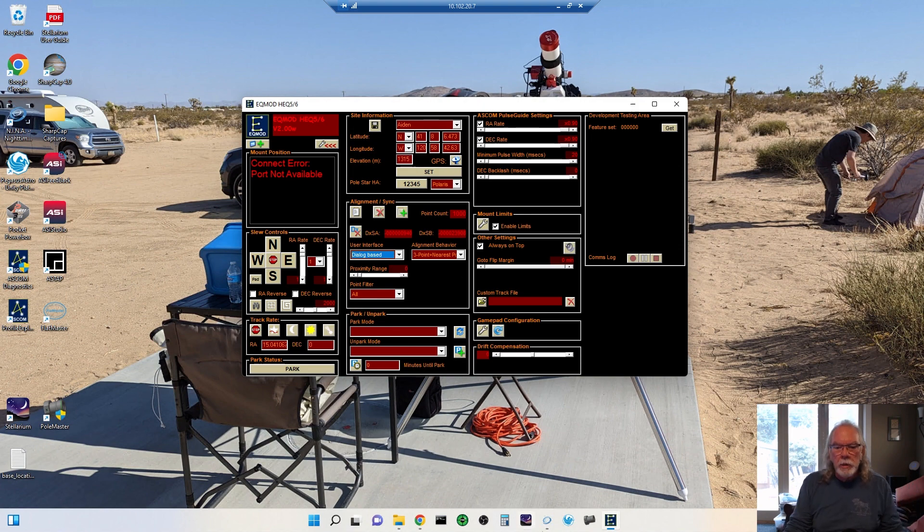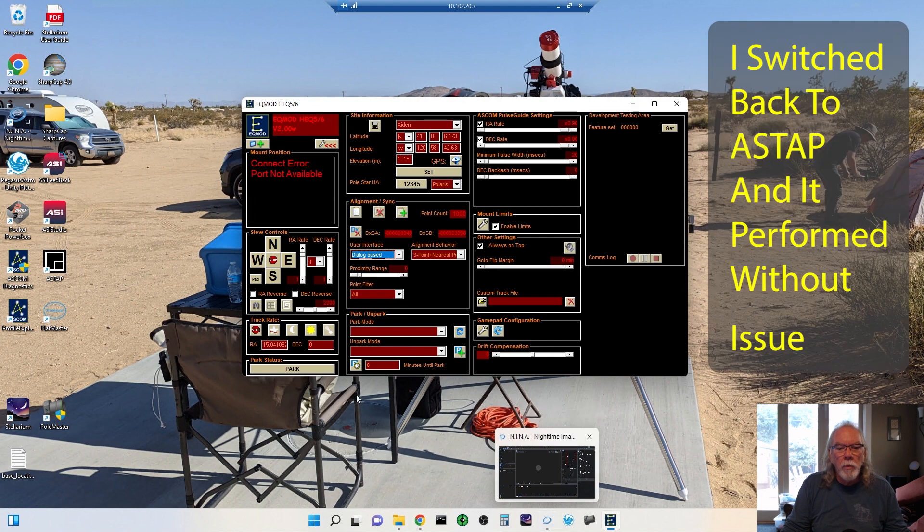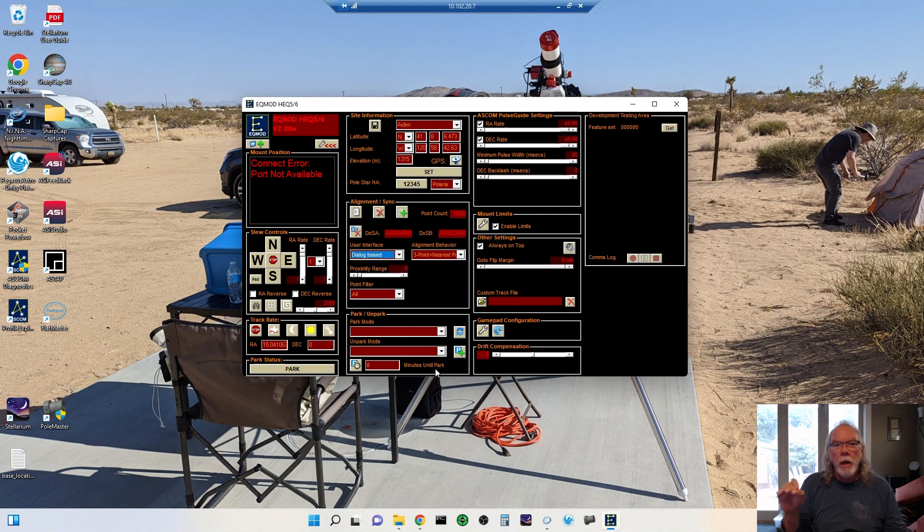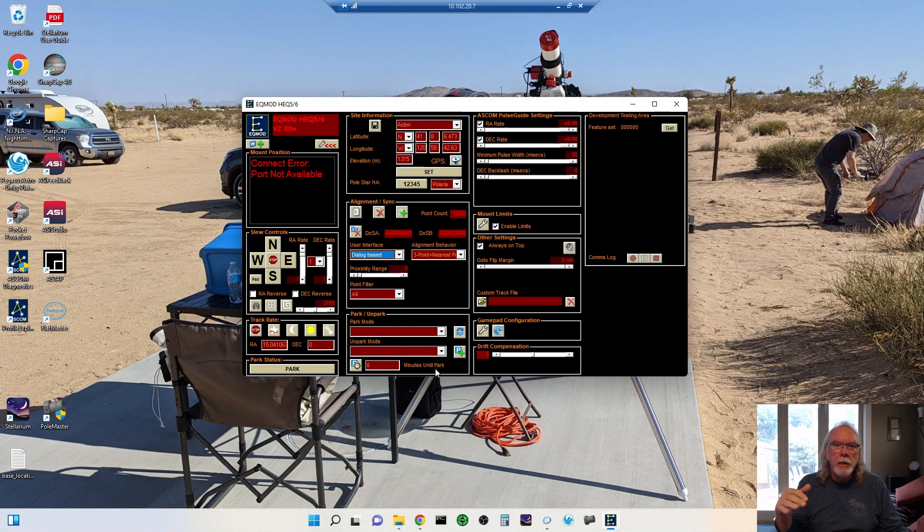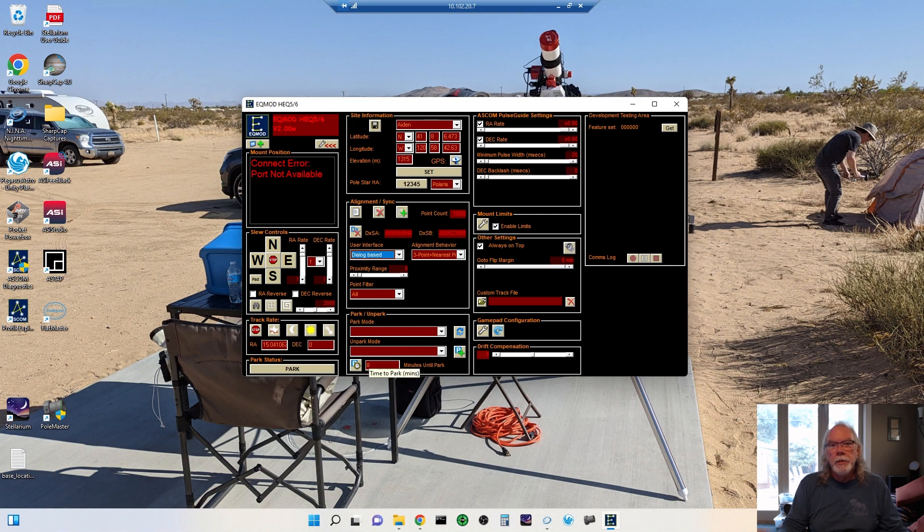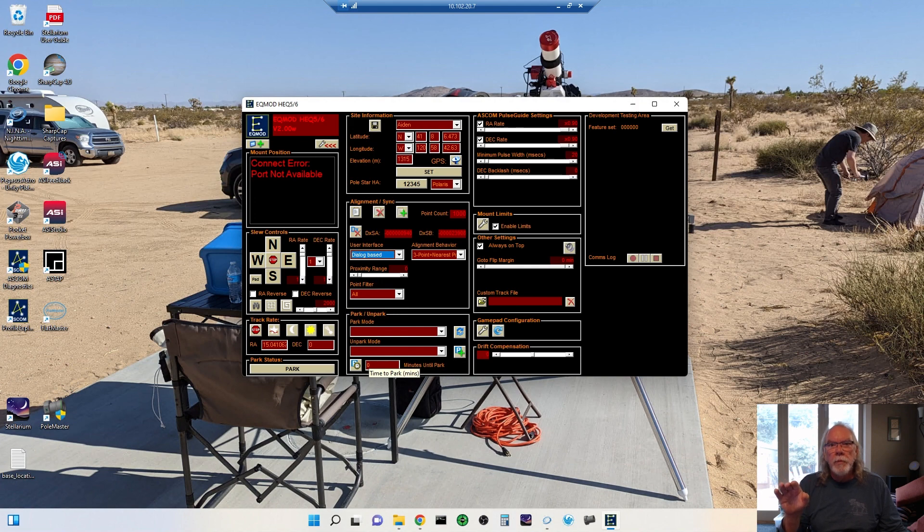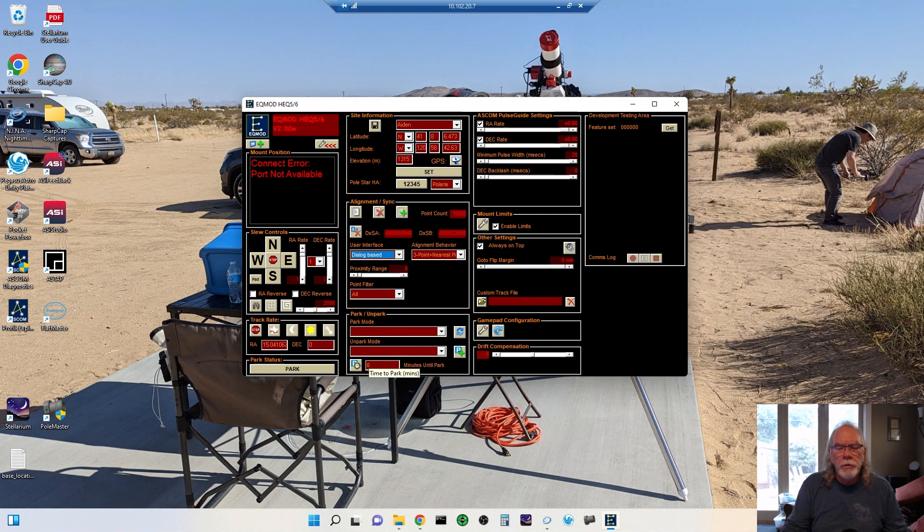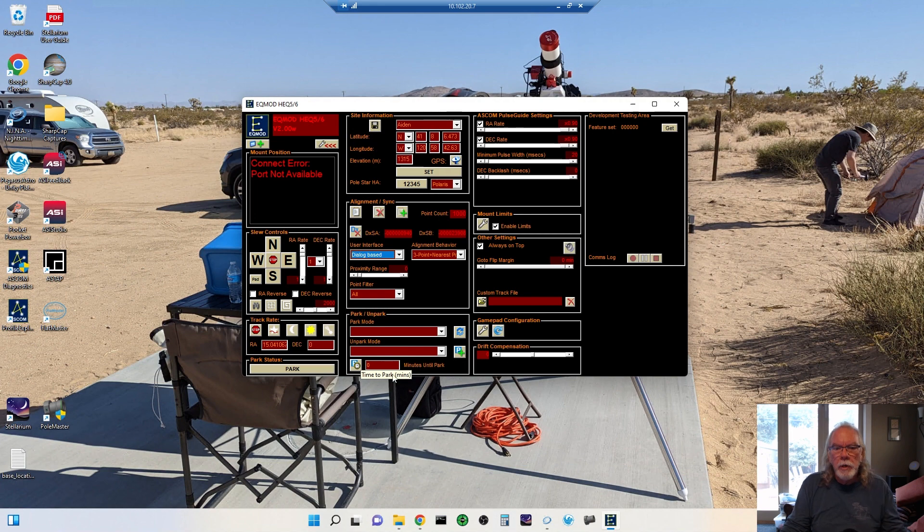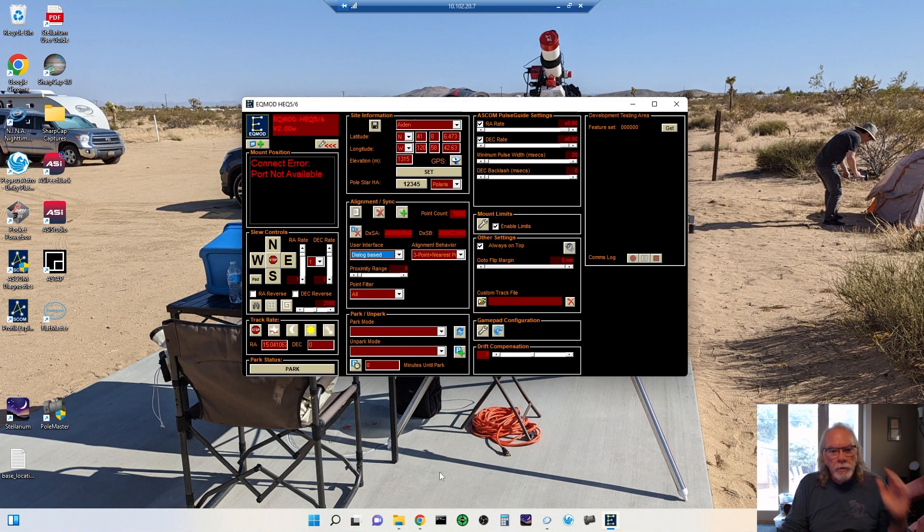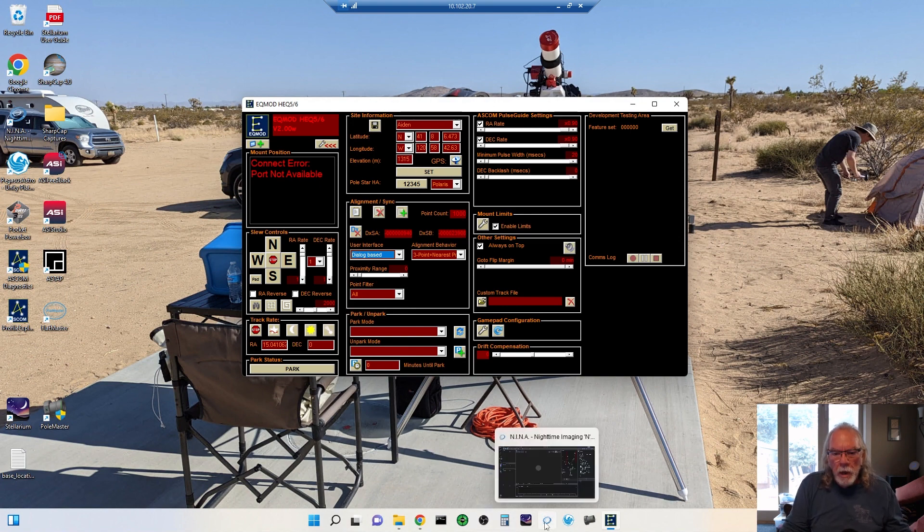A couple of call-outs that I want to call out is there is this feature here where you can set the minutes until park. So once you have started your mount for the night and it's starting the slew and everything, you can put a value in here, and then you can hit this timer, and it will execute to the number of minutes that you have set here, and then it will automatically return your mount to park when it hits those number of minutes. I guess some people have had situations where their mount did not stop. It kept moving. And so this is a little safety feature, and I tried it out.